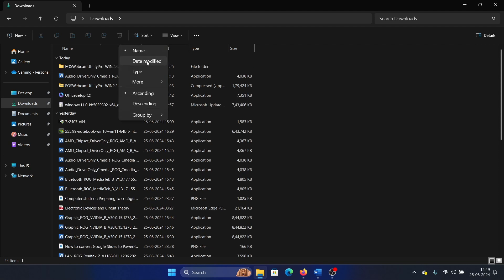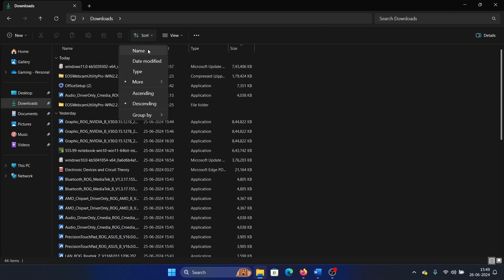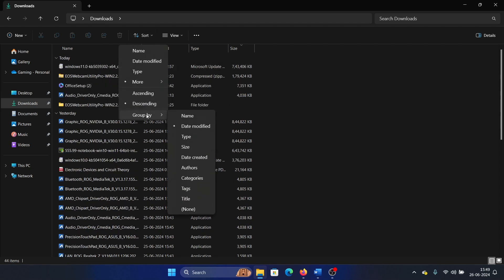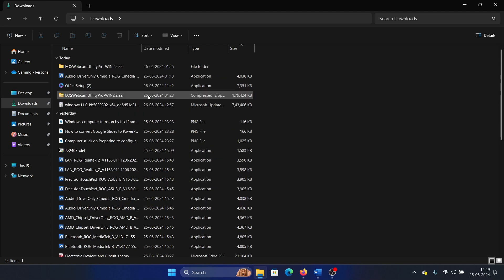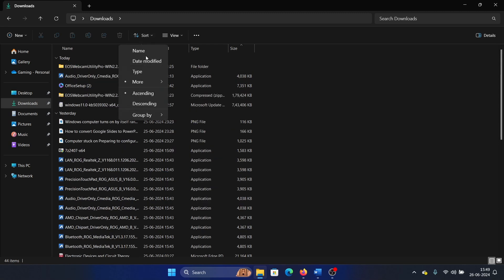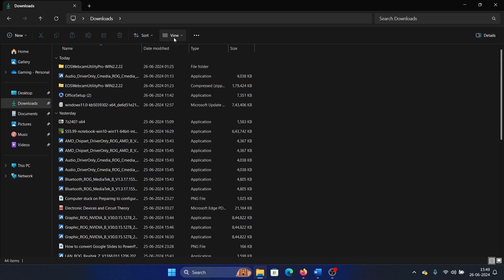You can click on More and you can change it by, let's say, Size. You can also select Ascending or Descending, so that's up to you.